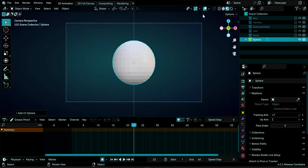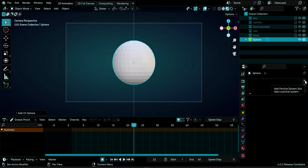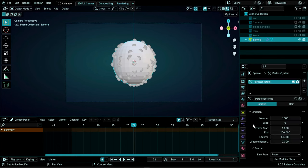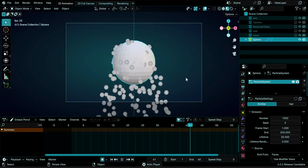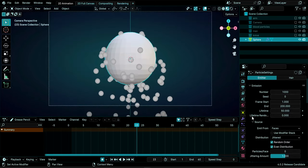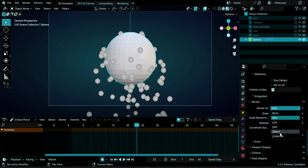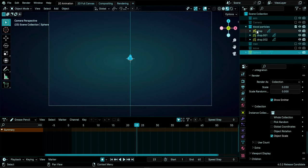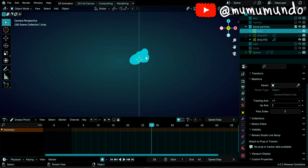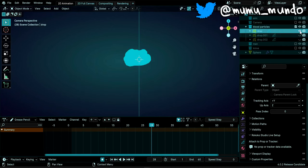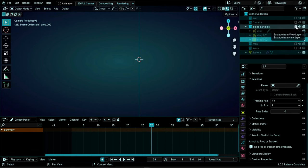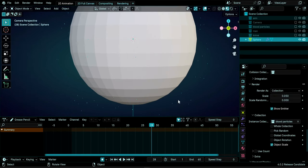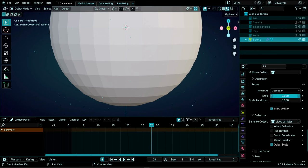To create a bloodstream using particles, hide all collections and add a mesh UV Sphere with Shift+A. Go to Particle Properties, click the plus button to create a new particle system. Under Render, change from 'Halo' to 'Collection' and choose the blood particles collection — this collection contains several Grease Pencil blood drop objects each in a separate Grease Pencil object. Hide the sphere; you'll see the blood drops rendering as particles.